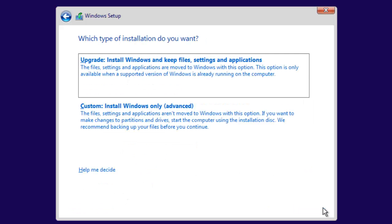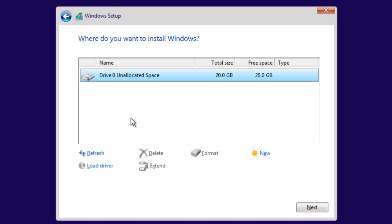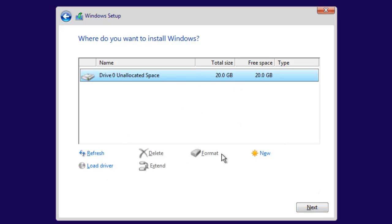Accept the terms and press Next, then select Custom — Windows only (advanced). If you are installing Windows 10 on your PC or laptop, you need to format your disk first, then once the format has been completed, press Next to continue.